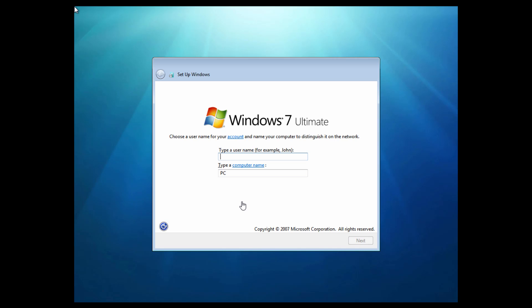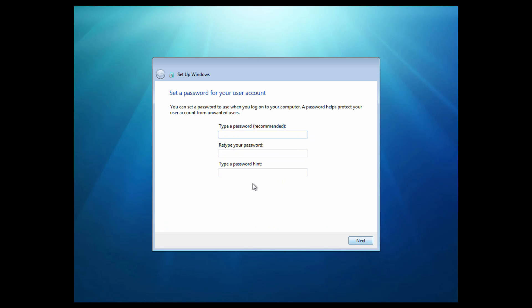Here we are at the screen where we have to type in our name and our computer name. I'm going to give it a name of 6801 pre beta. Once you have all that entered, just click Next.